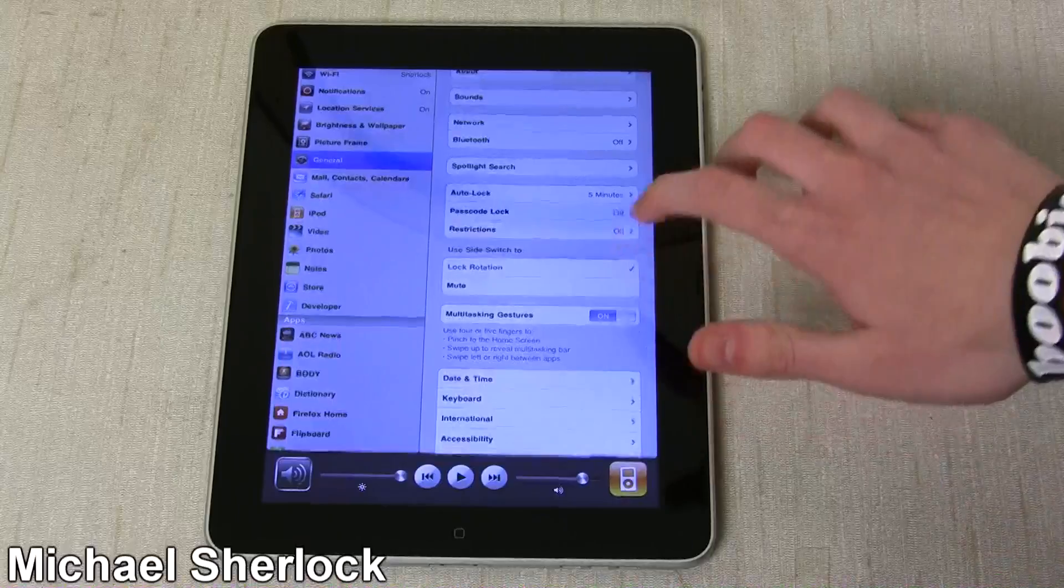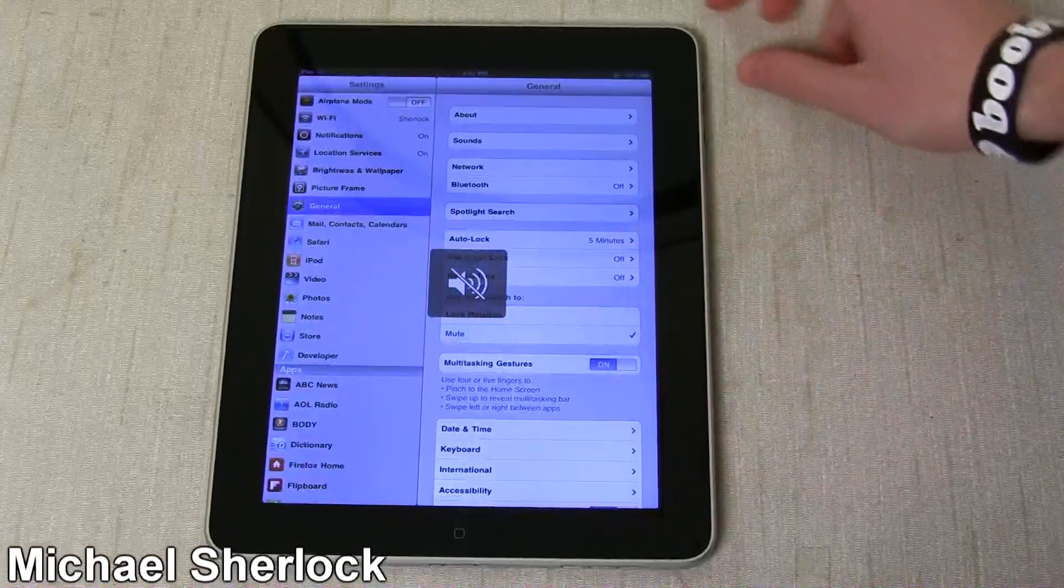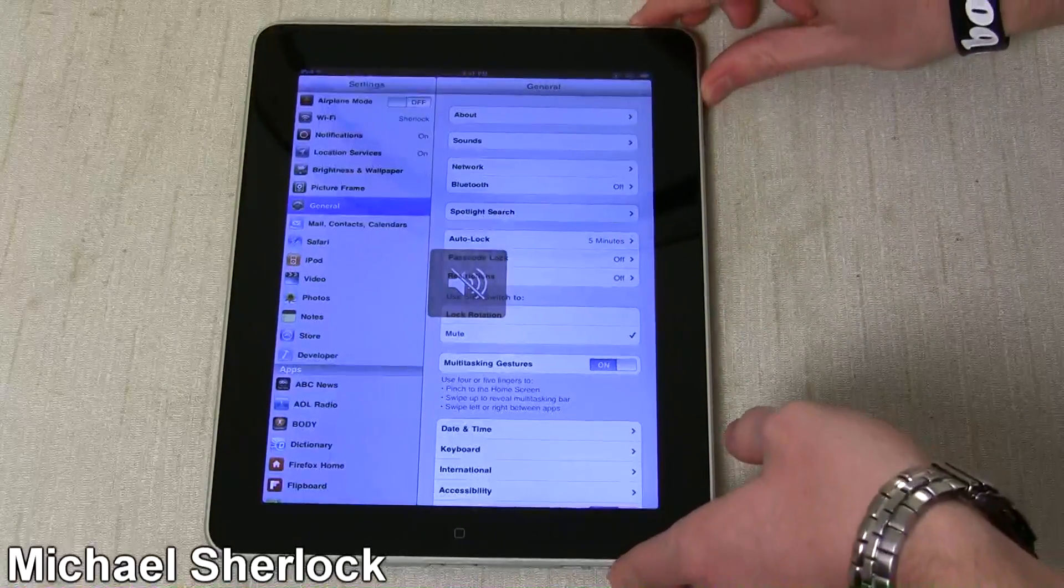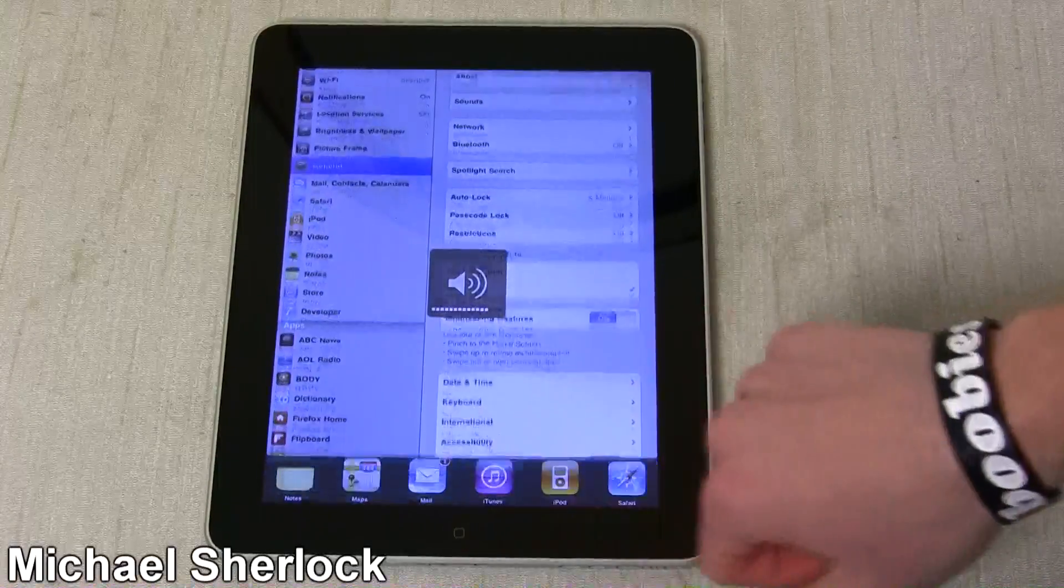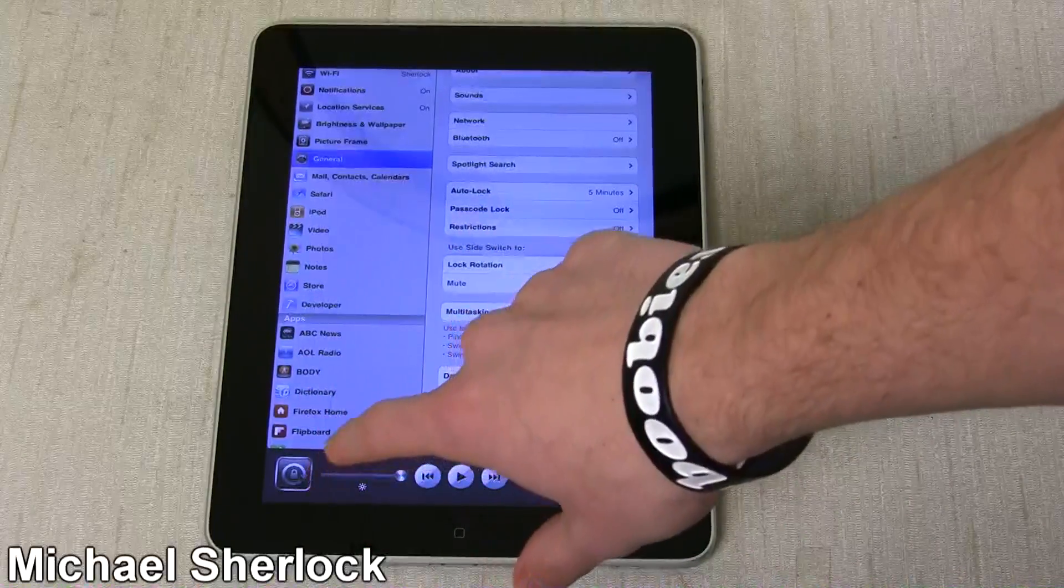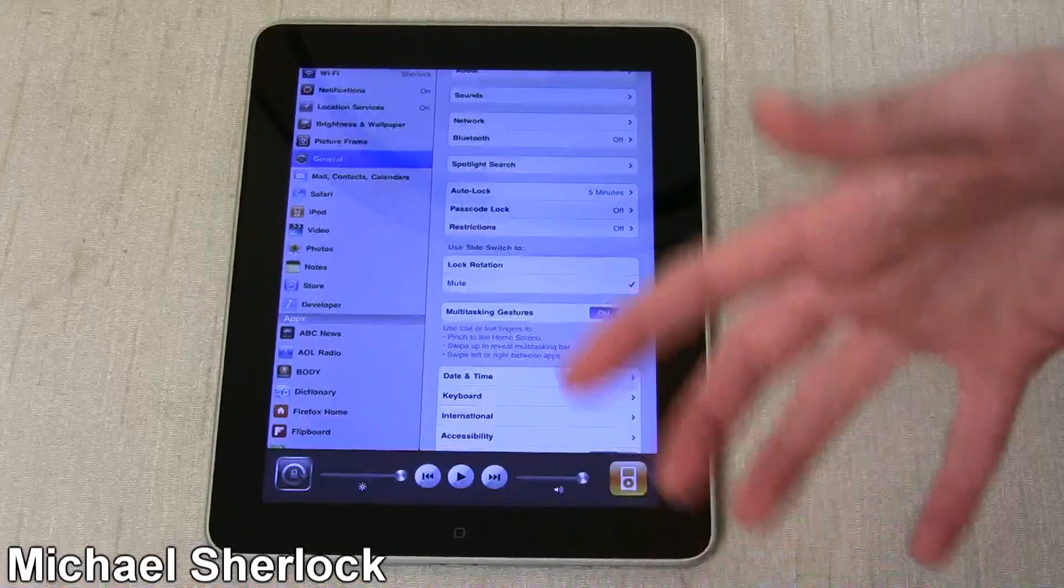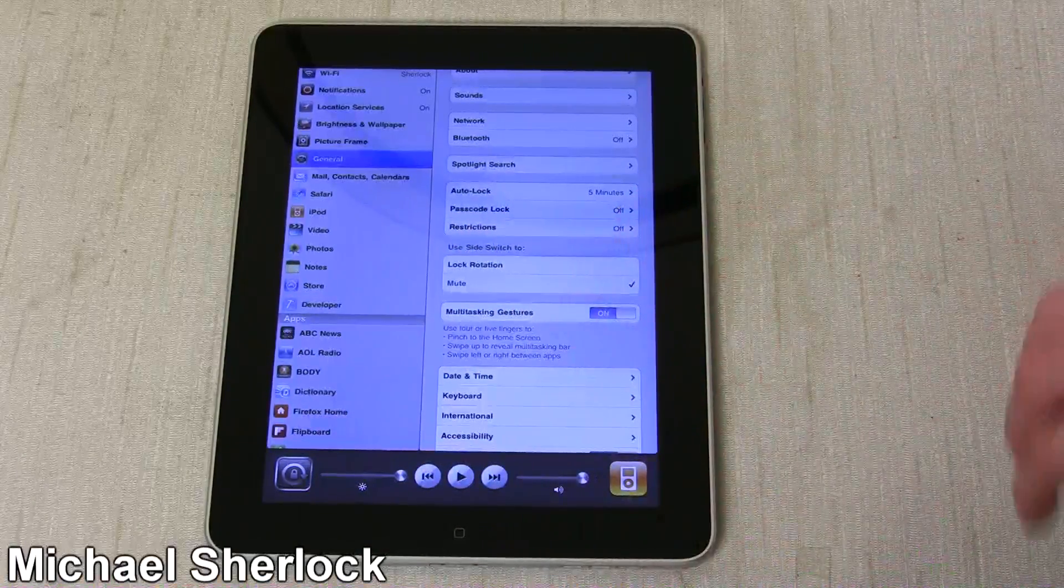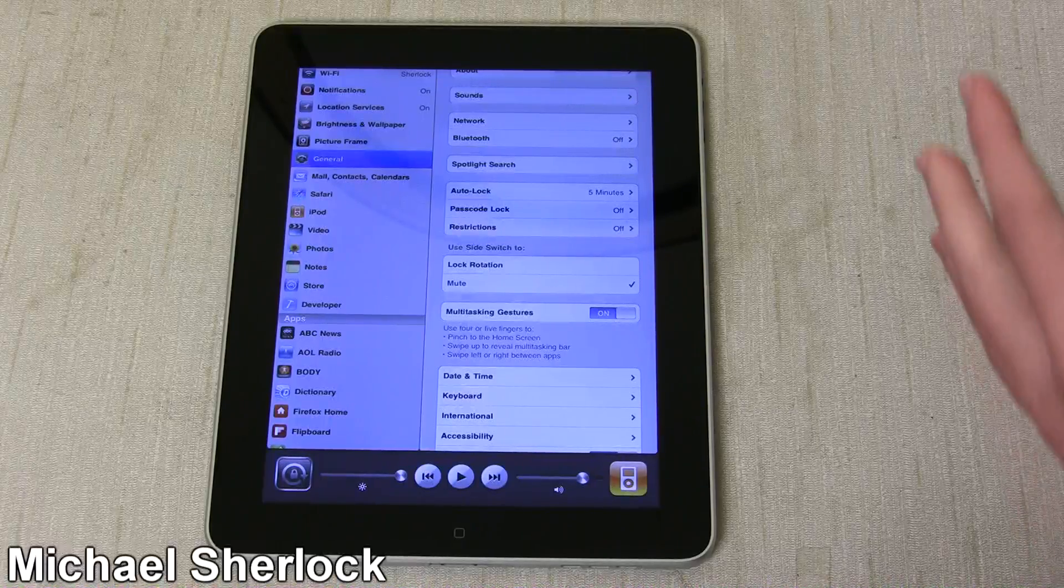Conversely, when you switch this to mute, you can mute or unmute via that button, and then the orientation lock shows up in the multitasking software.